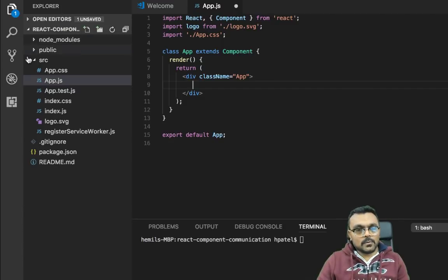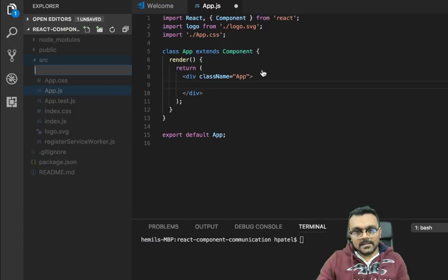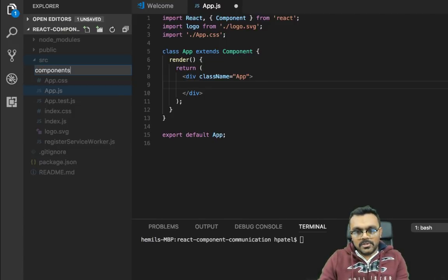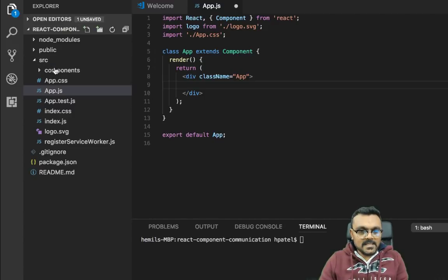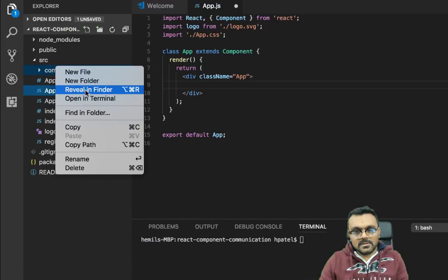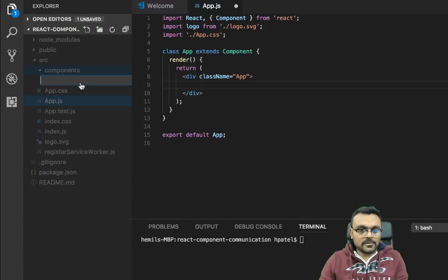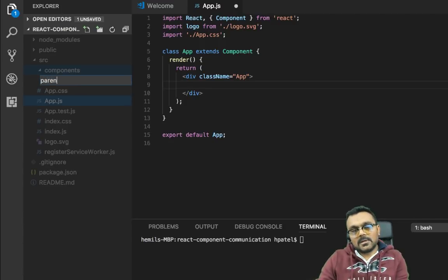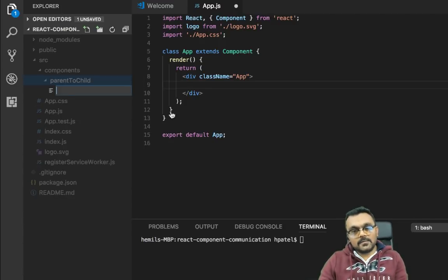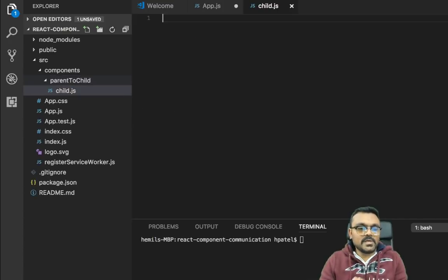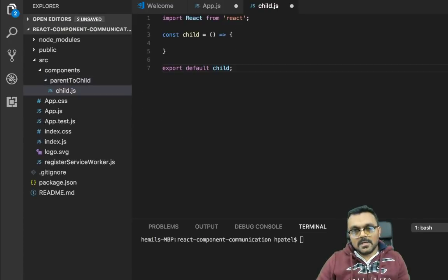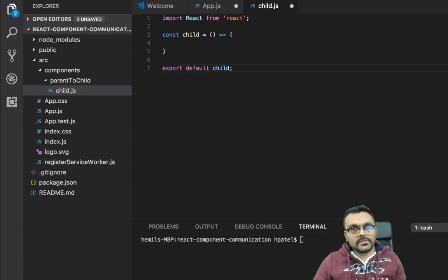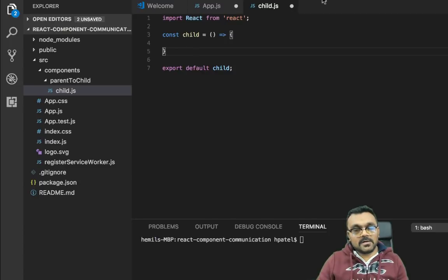So what we're going to do is in the source folder, we can create a folder called components and inside the components we can create another folder called parent to child. Inside we are going to create a child.js. So this would be stateless component. If you don't know much about modules, I have a tutorial so you can learn in detail how all this works. But we created our child component.